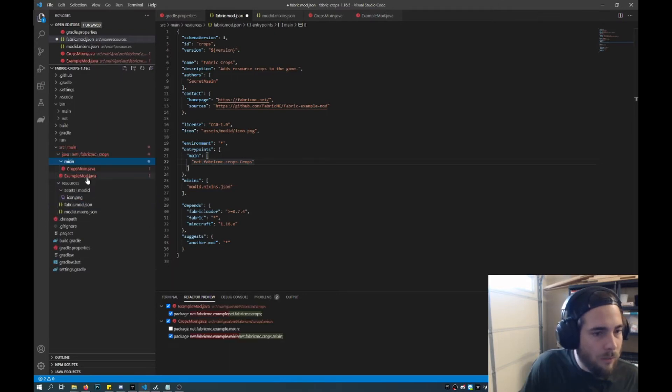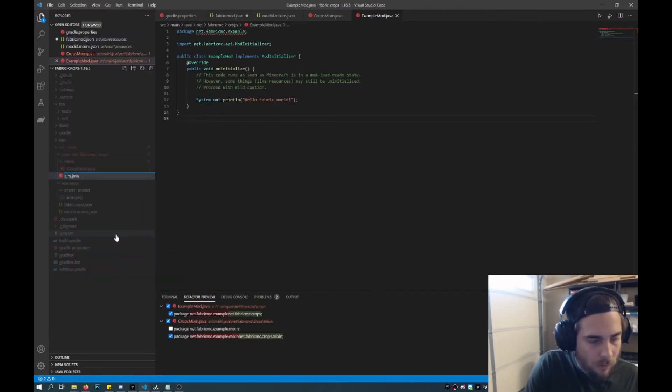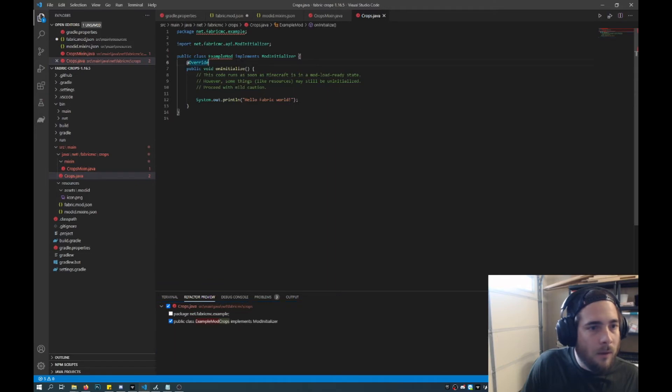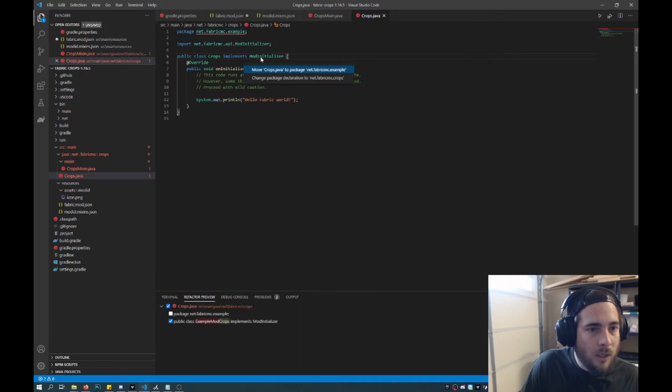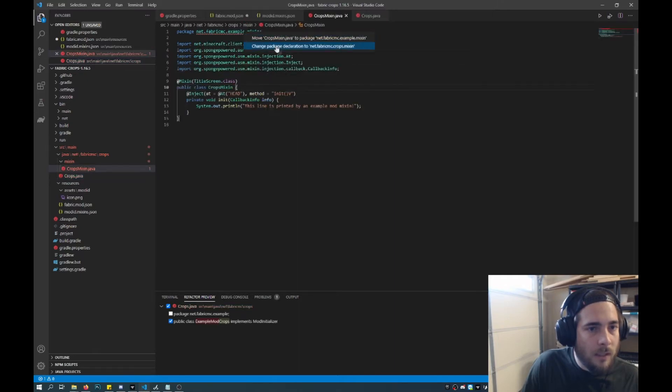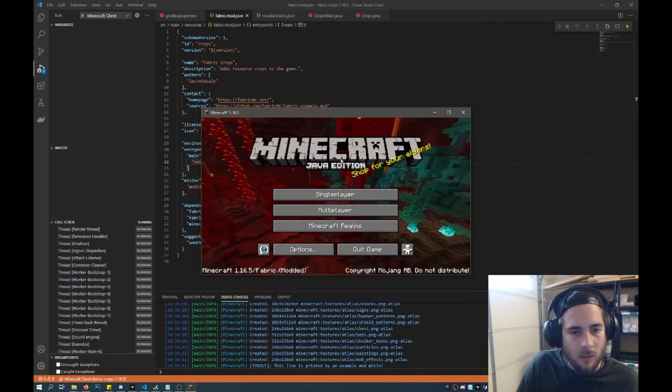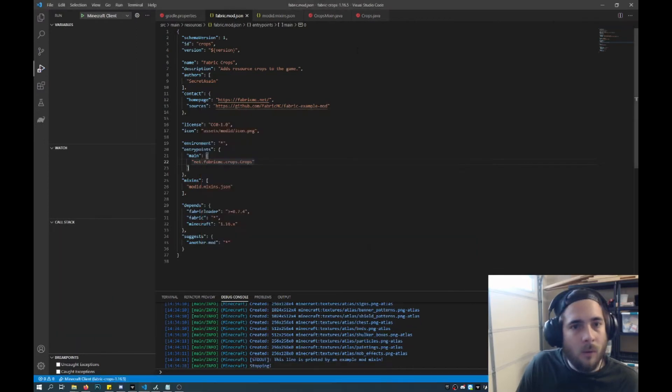And then we'll rename example mod crops. And that will provide some errors. You could just do a quick fix, and then the package name, and that will fix that. And same with this guy here. And there you go. So it loaded Minecraft with no errors.